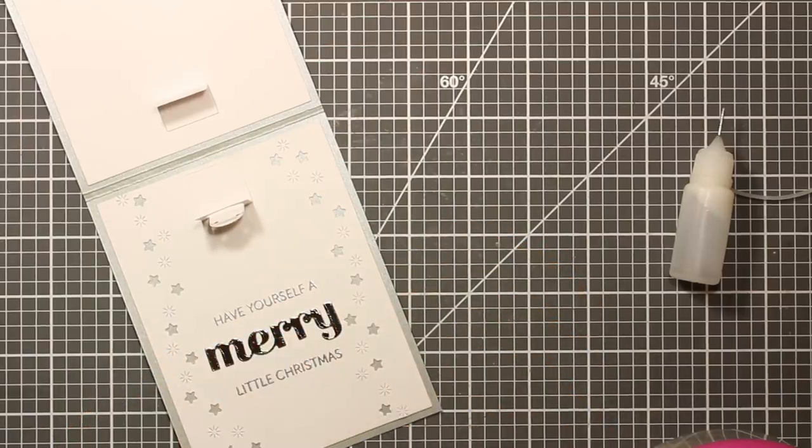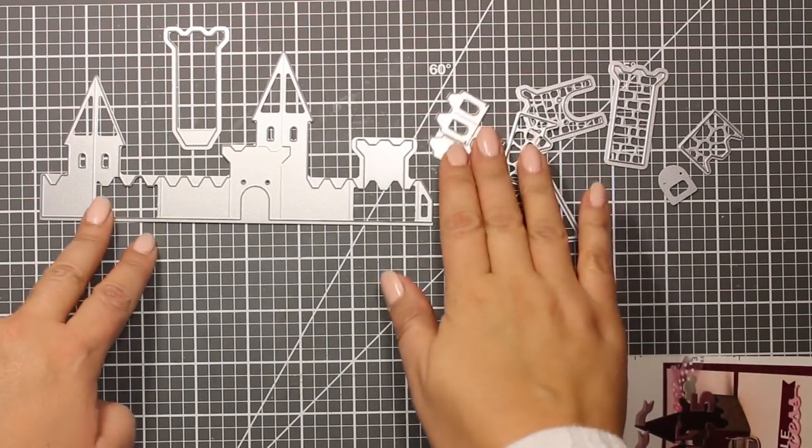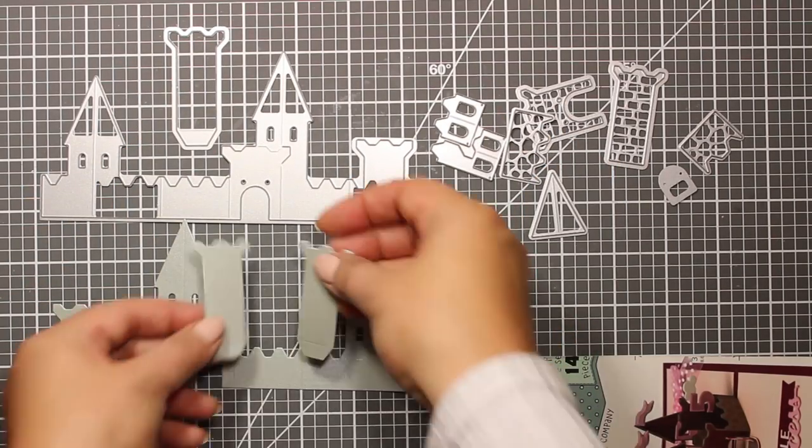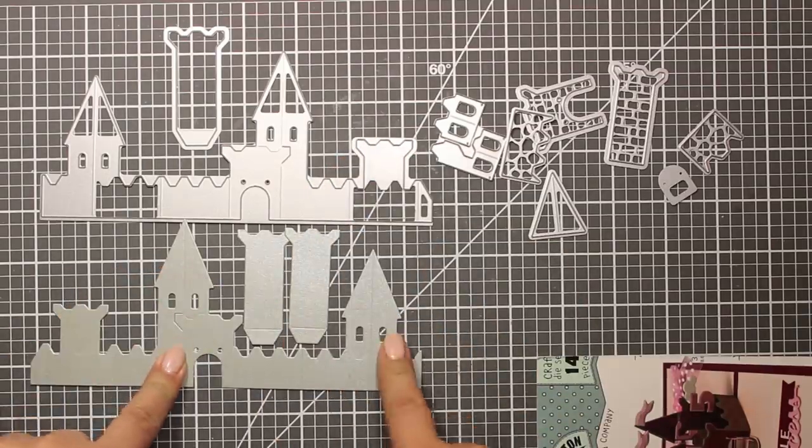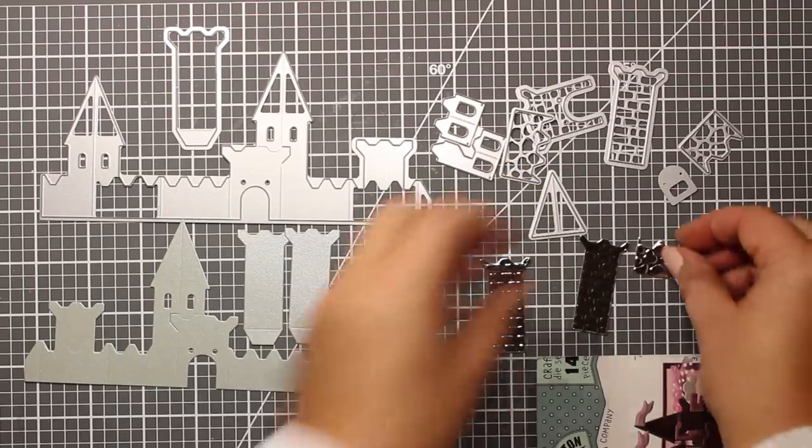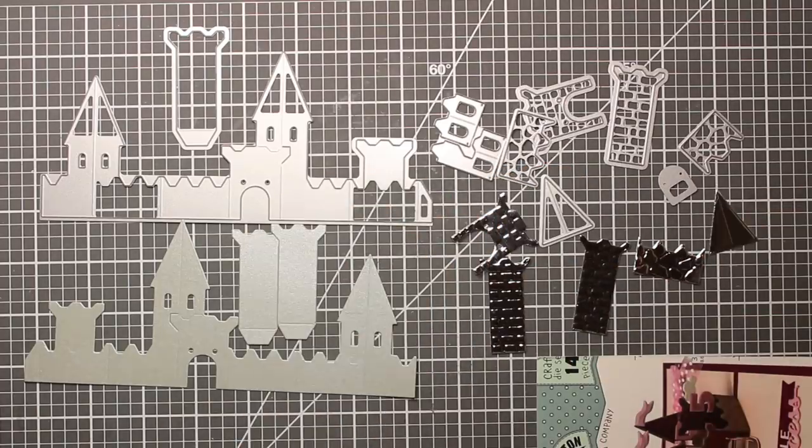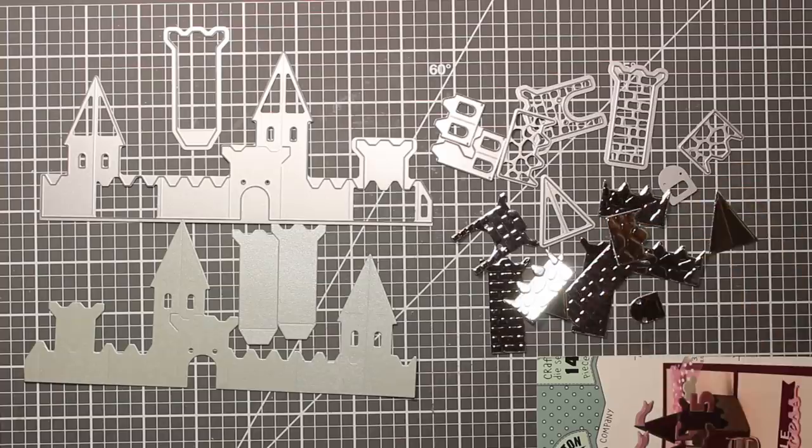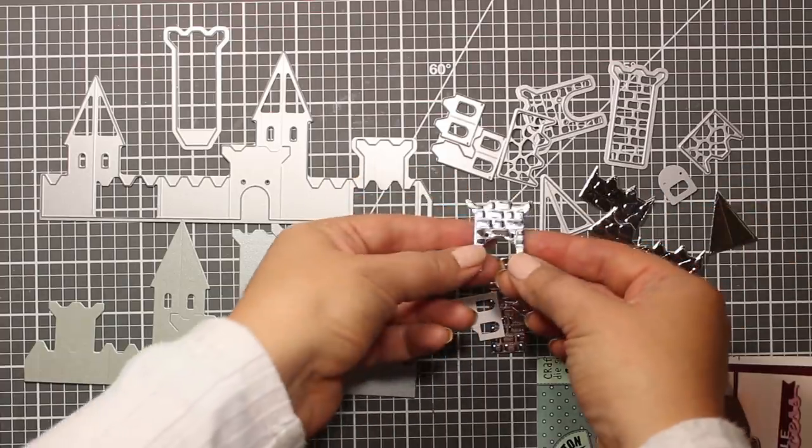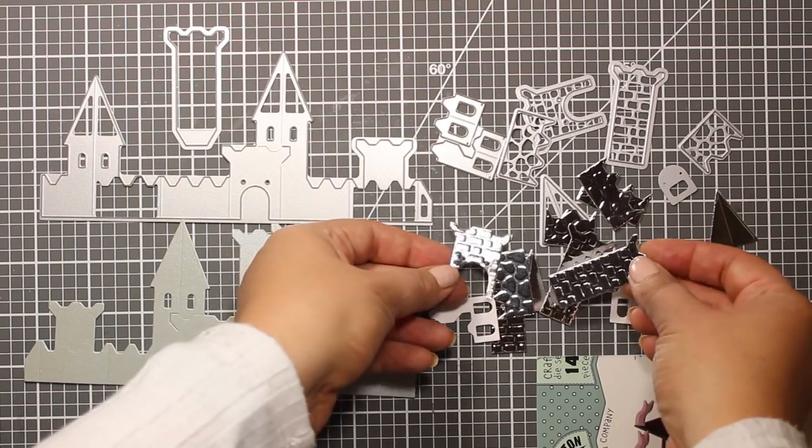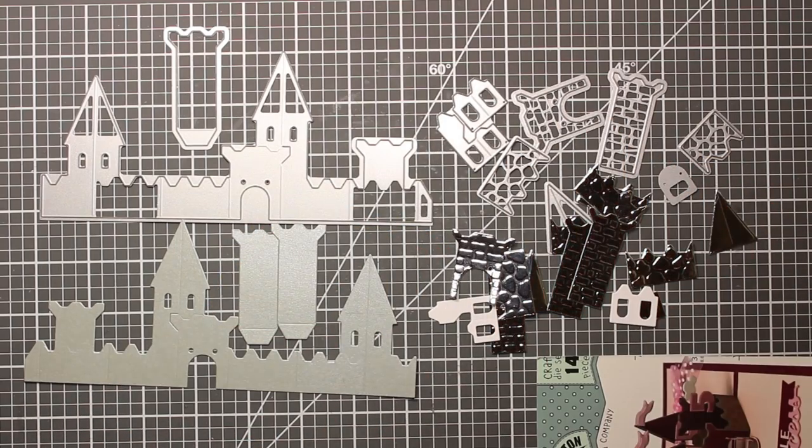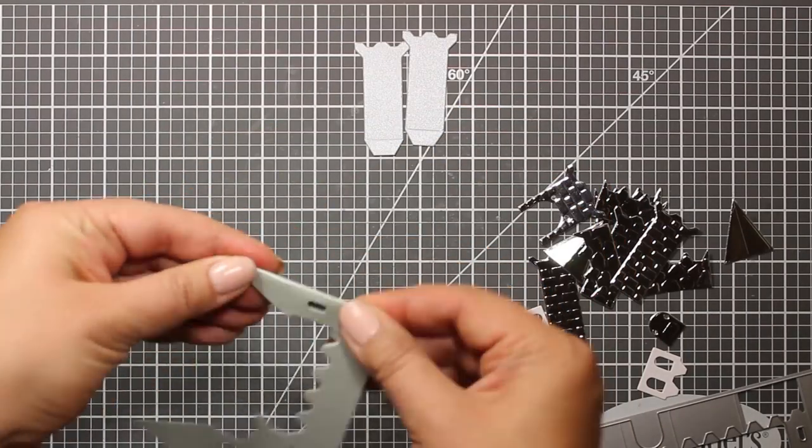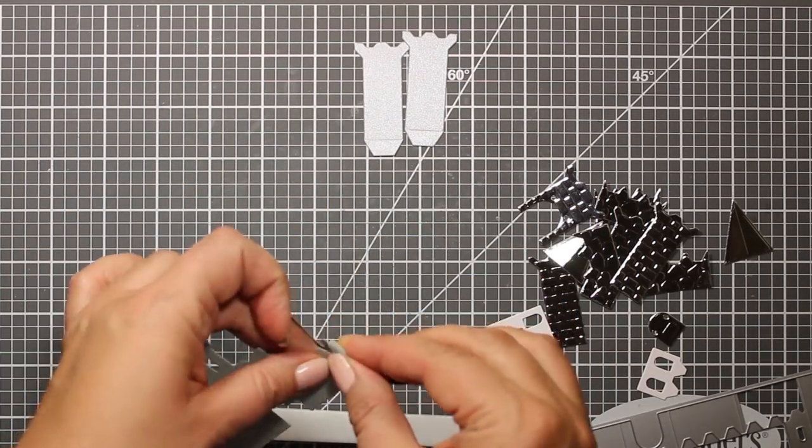There are lots of dies in the set and that might look a bit confusing and intimidating, but you just have to understand that this large die as well as this additional tower die is the base of the castle, and all the additional pieces are just embellishments. You'll have to die cut some of them just once and the other ones probably several times. By the way, you can totally do without them, but I have decided to use all of them and take you through the entire process.